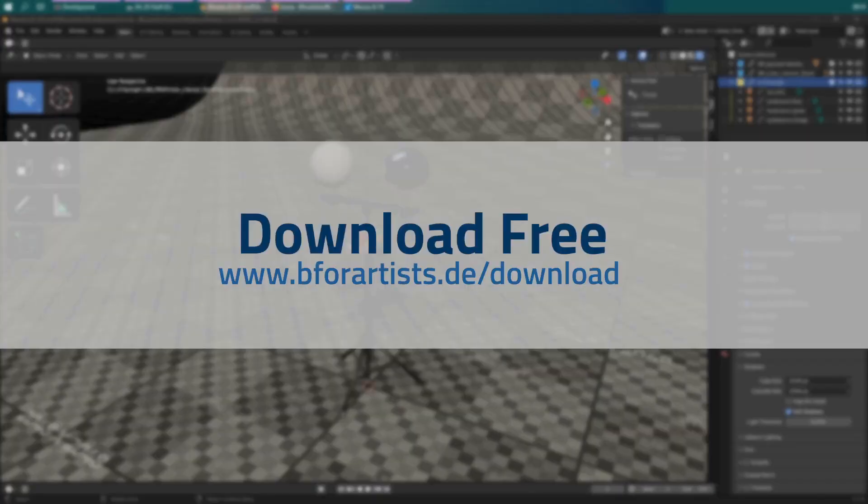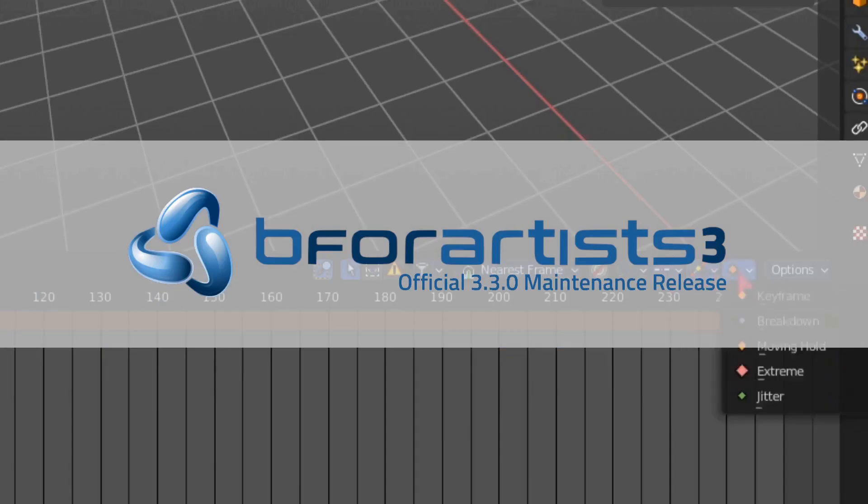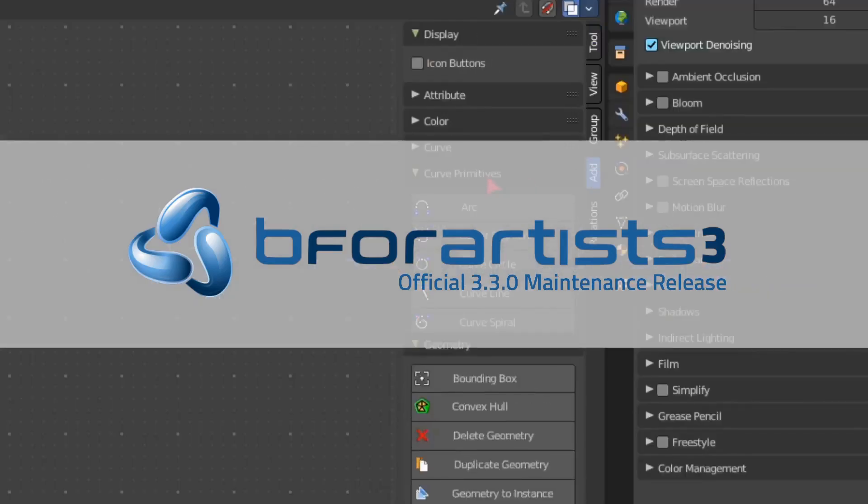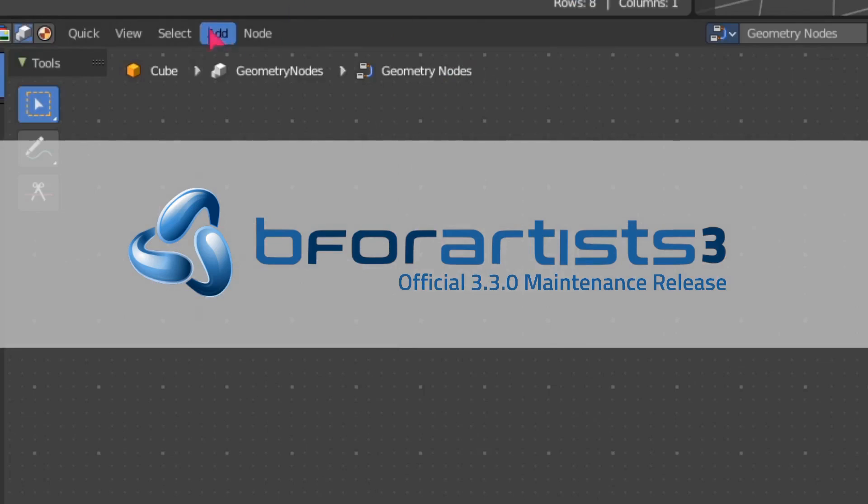So feel free to go to b4artists.de to download for free, to install or to use to your own free will. Enjoy! Bye-bye.